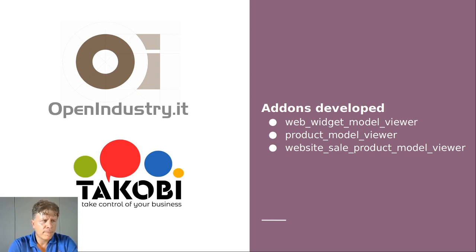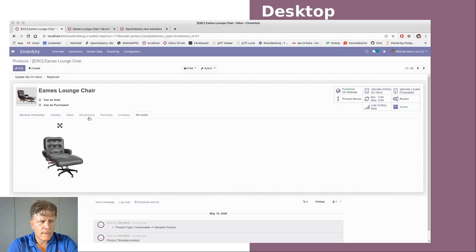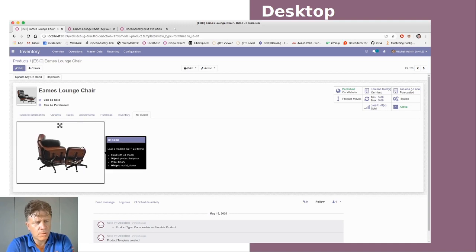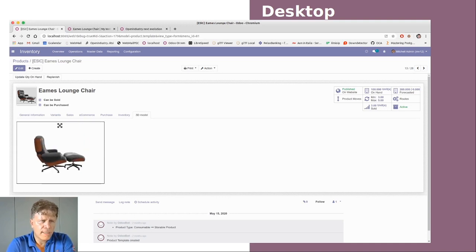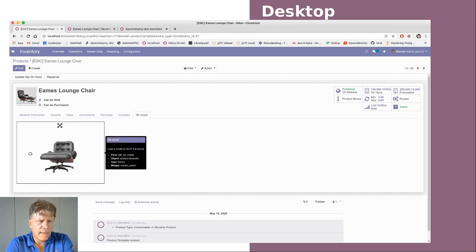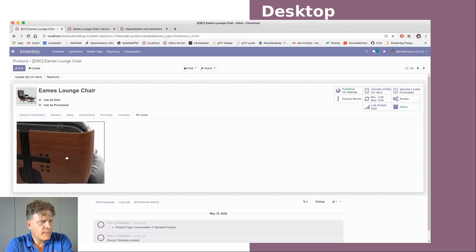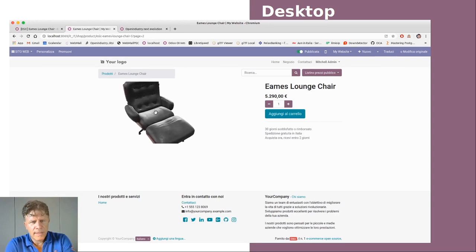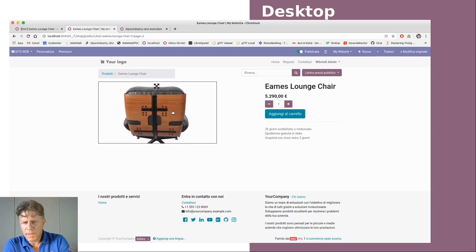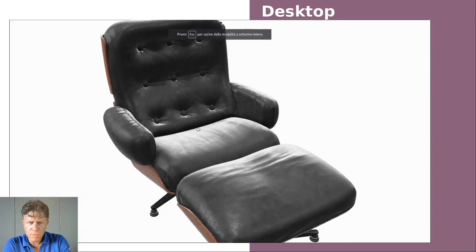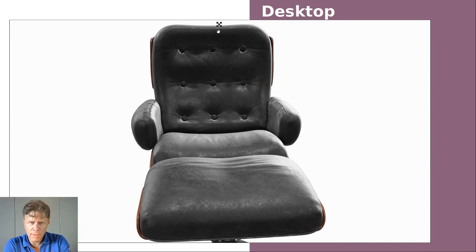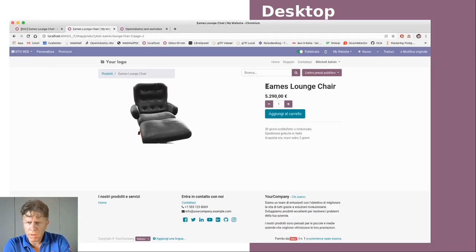This is a desktop demo to show you what we are talking about. The product, as an example, is the Eames Lounge Chair, designed in 1956 by Charles and Ray. This is the eCommerce page. You can rotate, zoom, make it full screen, and turn it back to the normal view.